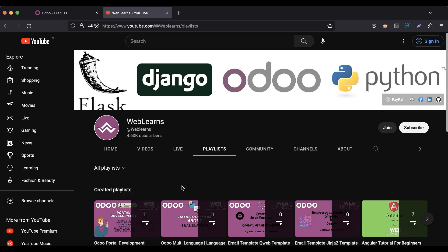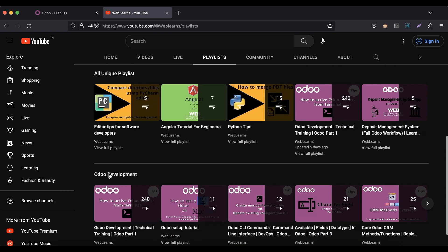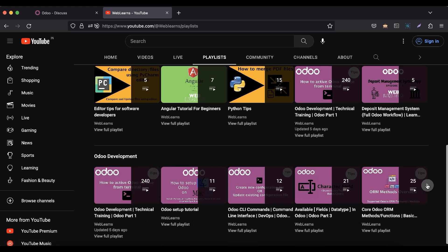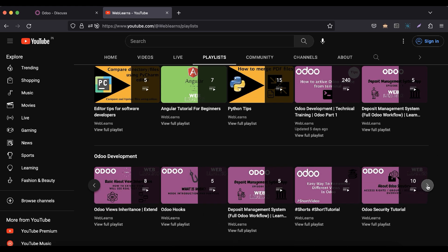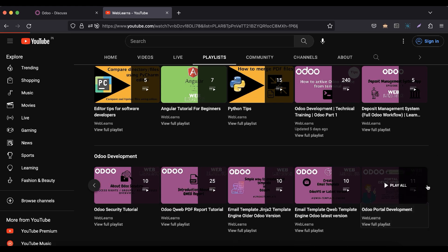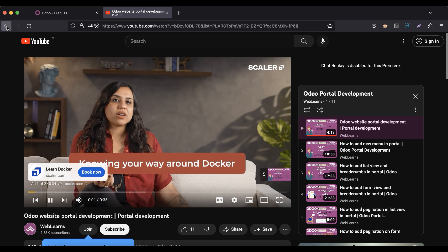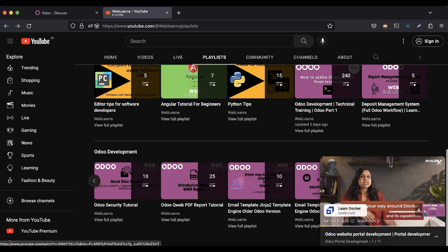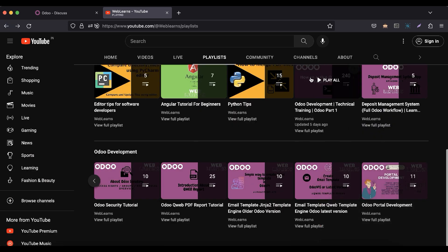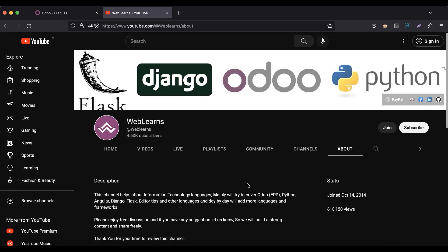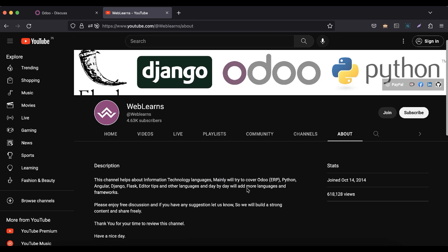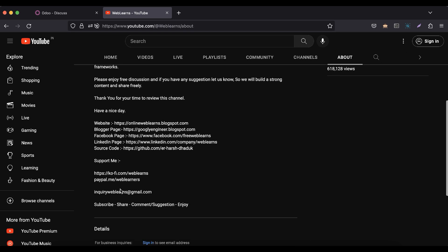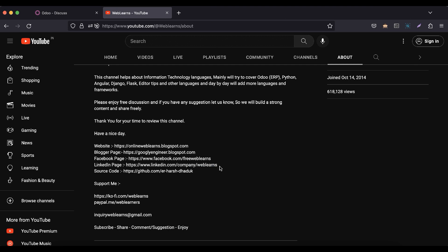Under the playlist, you can see Odoo development where different types of playlists are available with different topic files and real test cases. In case you need any support related to Odoo, you can visit the about page and send your query to this email address. Source code is also available in GitHub. Make sure you follow our different social media pages to get the latest notifications.